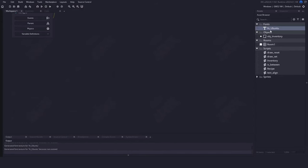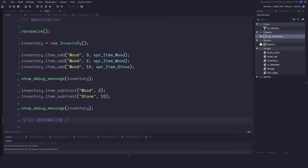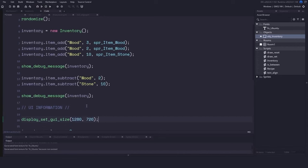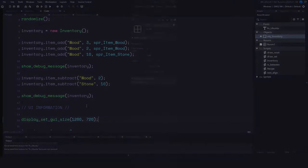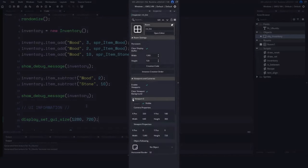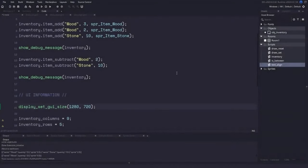In the object inventory's create event, we tell GameMaker the size of the user interface using display_set_gui_size, passing in the width and height. Without this, GameMaker will use the room or viewport dimensions for the GUI size. Now let's switch over to the draw GUI event.